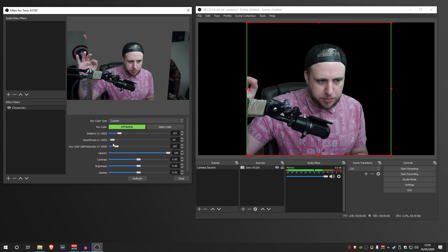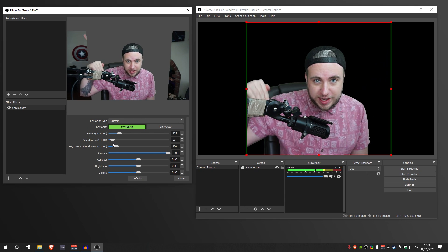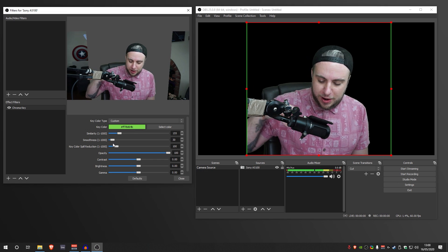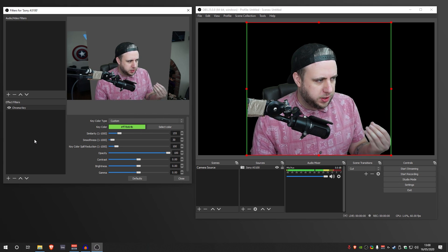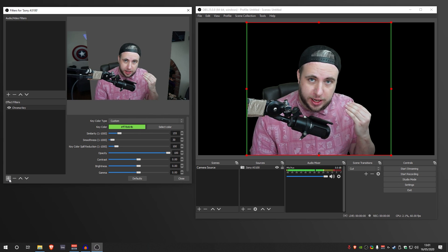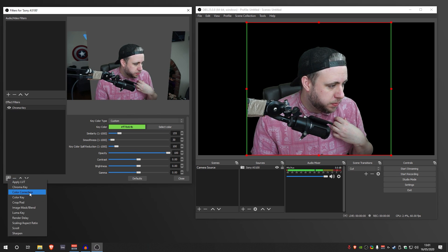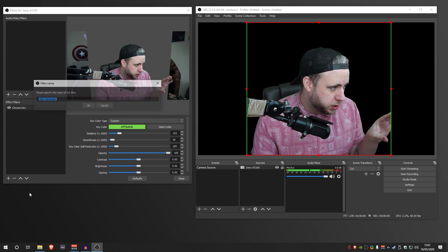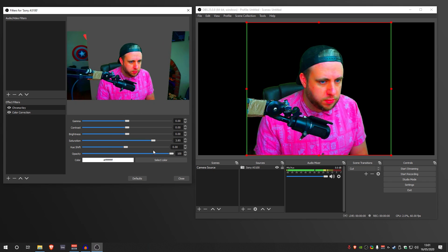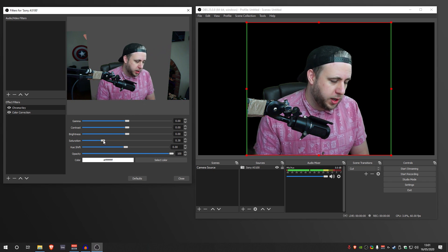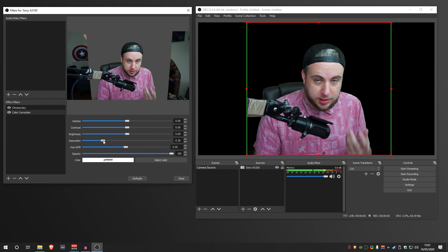I'm pretty happy with that. We've got some reflections coming off here that I'm not too bothered about. By the way, these are batteries sellotaped to this arm to weigh it down so it doesn't raise up — just a little behind-the-scenes tip. Now I've got it to a point I'm happy with. I'm going to add a color correction filter after the chroma key, because the saturation on our face is a little bit dull. I'll click the plus button on effect filters on the camera source and add a color correction. This is a slightly better version of how I did my previous one — you're always learning easier ways to do things.